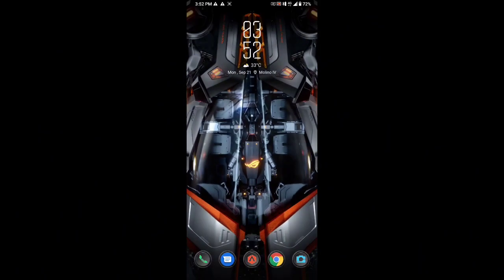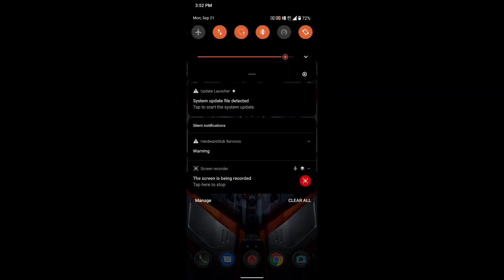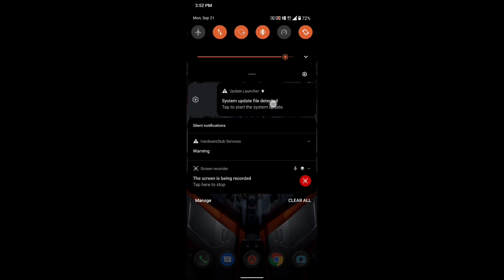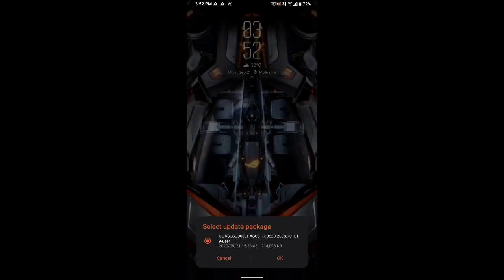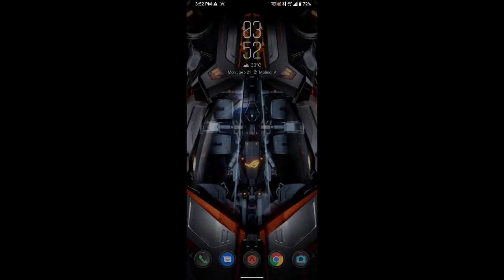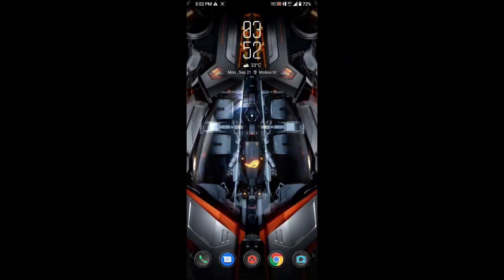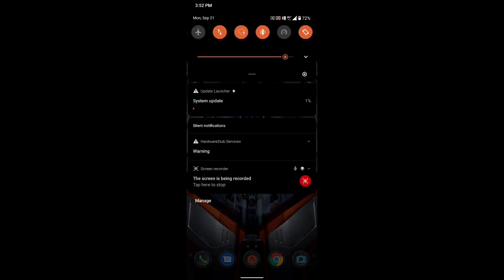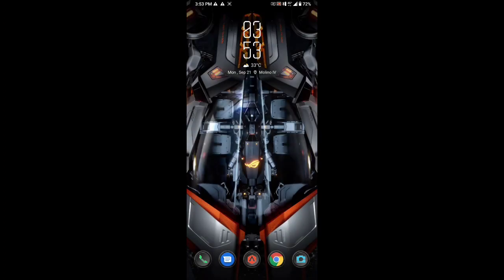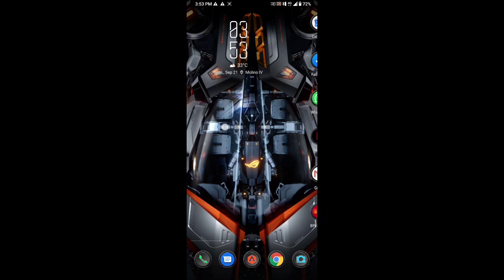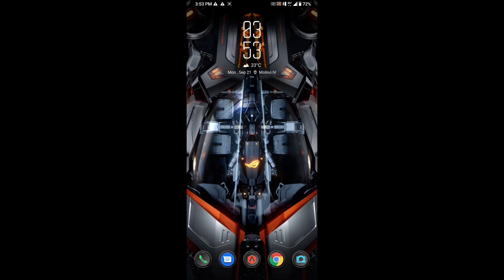Okay, so I just restarted my device and as you can see, the system update file is detected. Just click on that and select the update package, then click OK. It's updating the phone right now. This is a lot faster than the previous update because this is a small file. They call it a FOTA update, so it's a firmware over the air update.